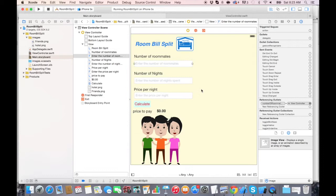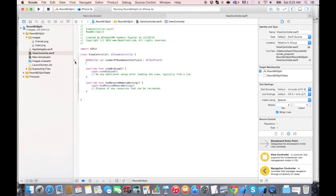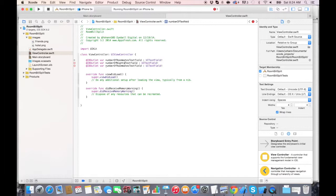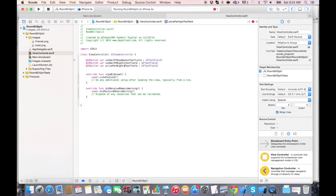Let's do the same thing for the two other text fields. Going back to viewcontroller.swift — as you can see, the dot is now filled up next to the IBOutlet variable, which means it's connected to the storyboard. I'm going to create the other variables by doing a copy and paste and changing the name. The second line should say numberOfNightsTextField, and the last one should say pricePerNightTextField.